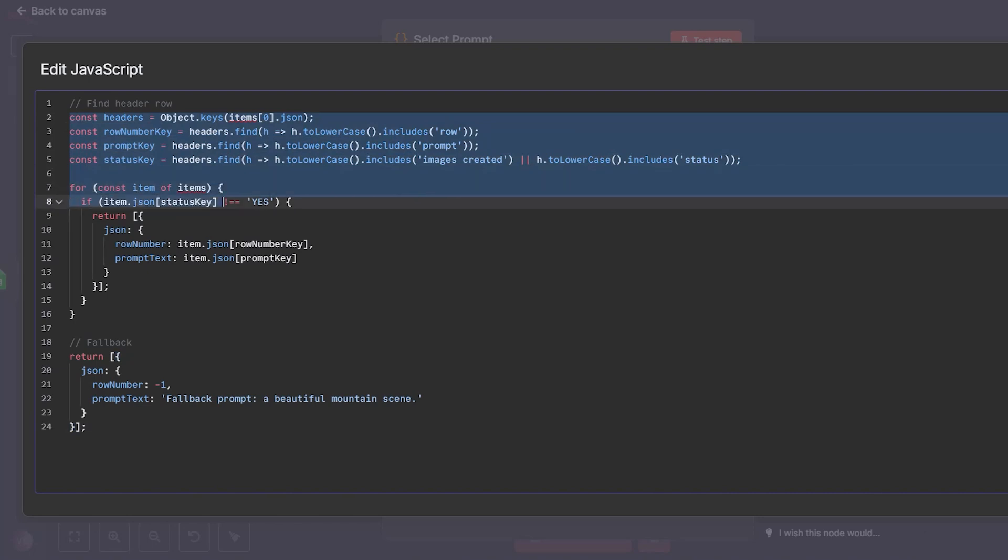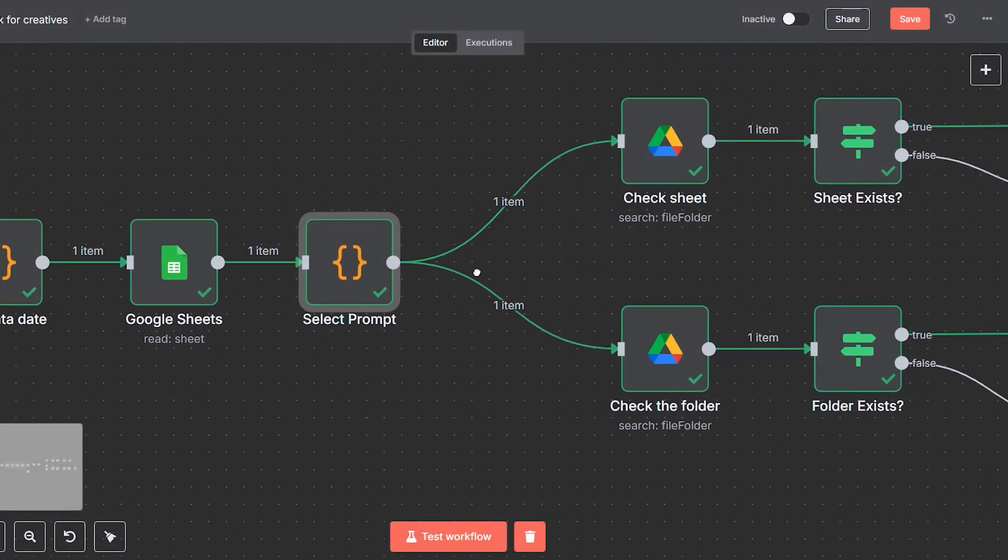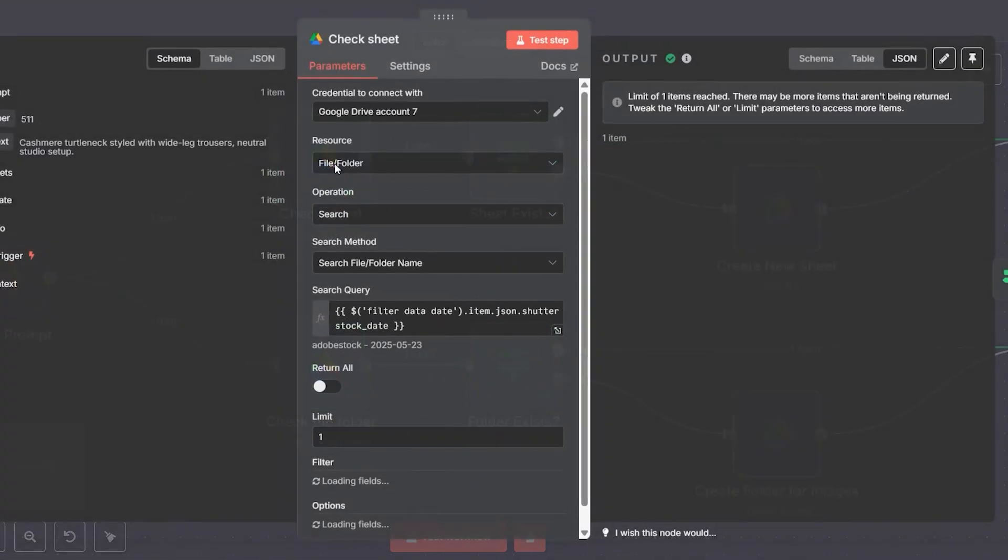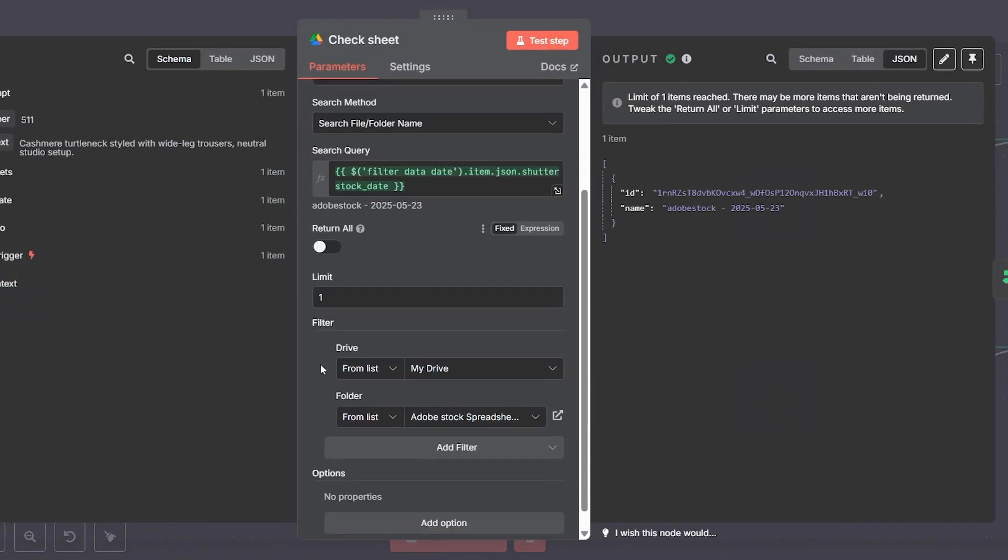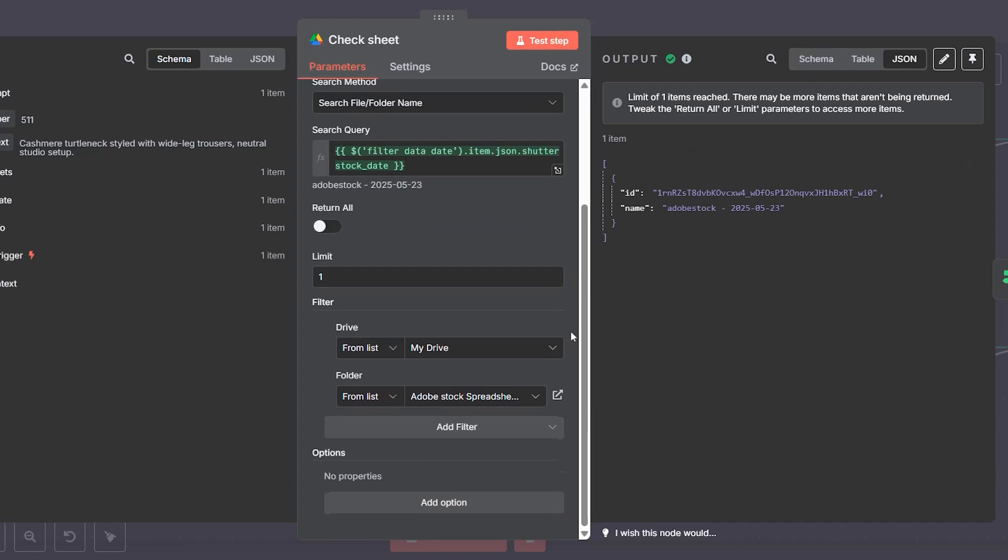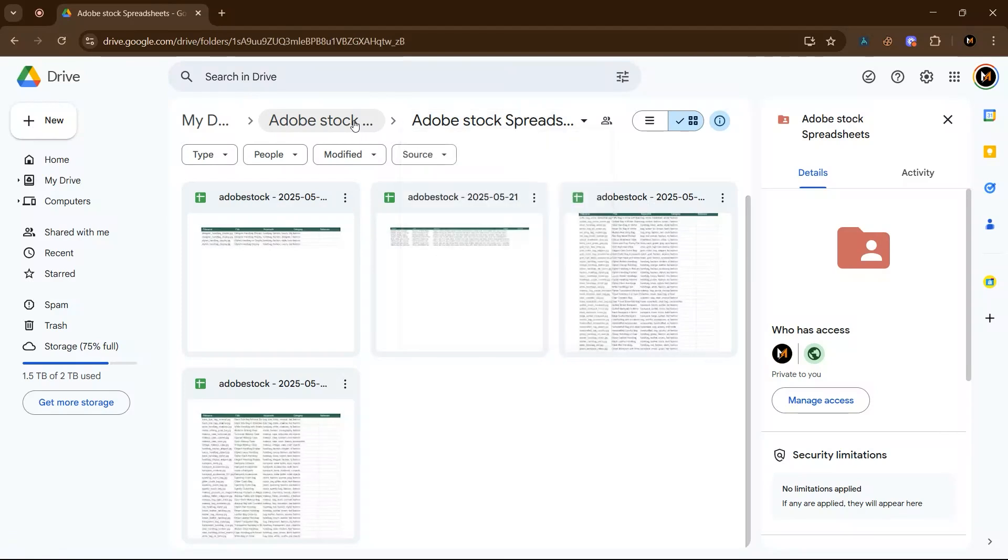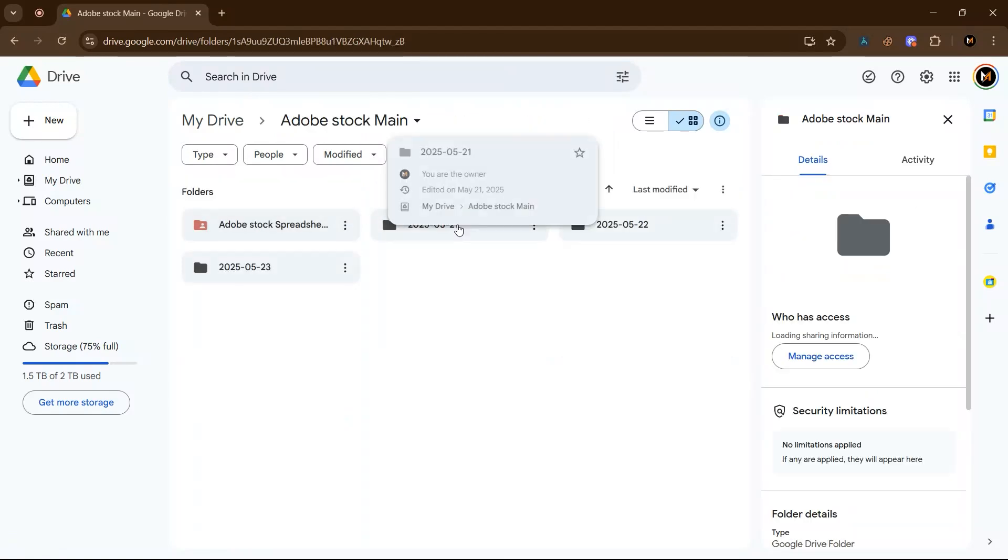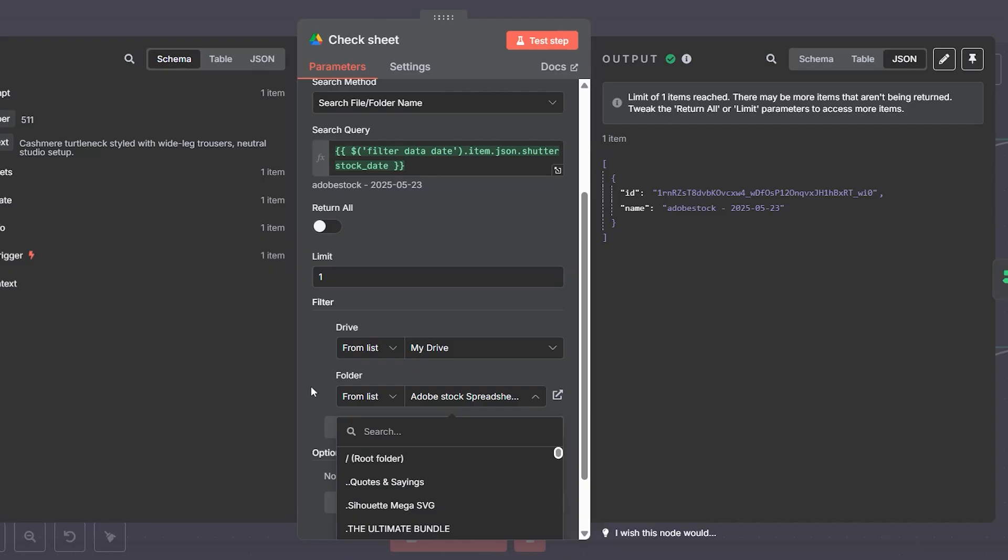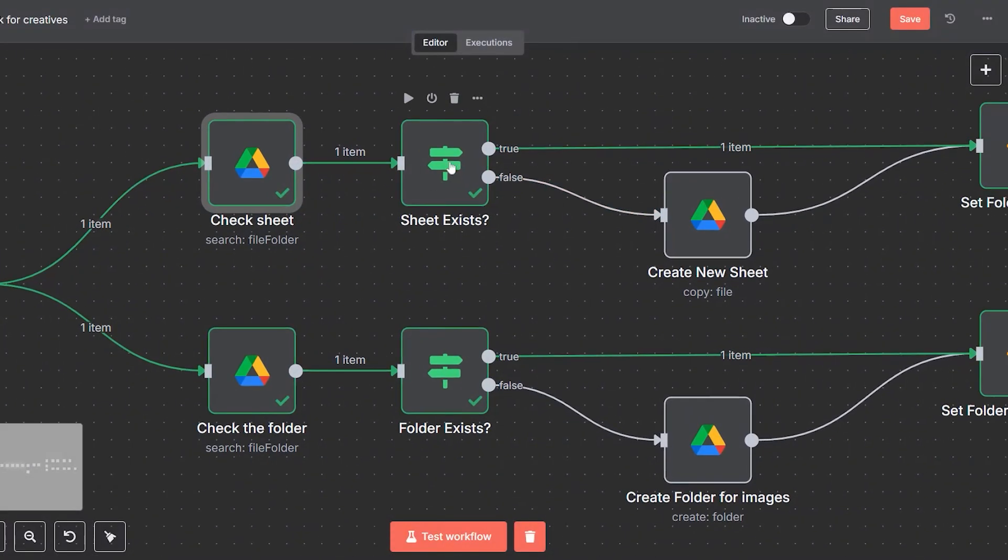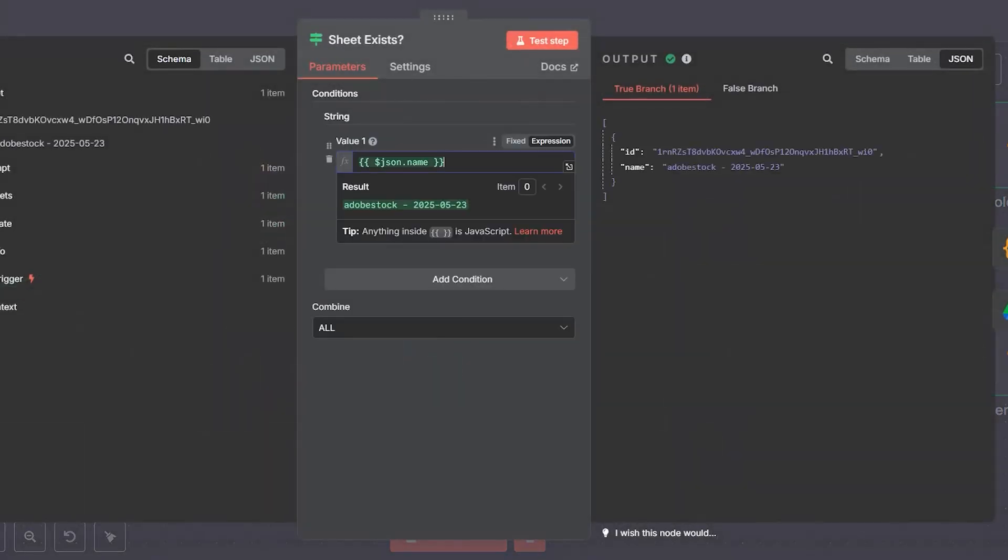This is the unique part of this workflow: folder and sheet setup. Sheet blueprint templates will be provided once you get this workflow. Before generating any images, the system checks if a Google Drive folder for today already exists. If it doesn't, it automatically creates one inside our main Adobe Stock directory. If it finds that folder marked today exists, it moves to the next step.